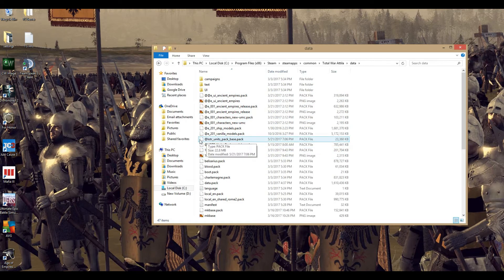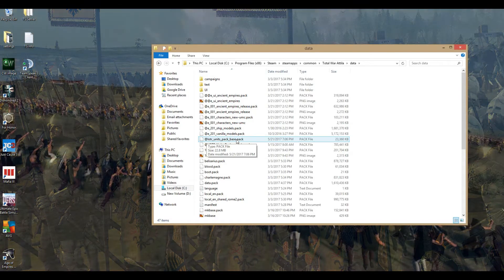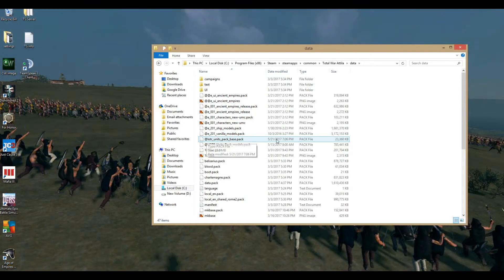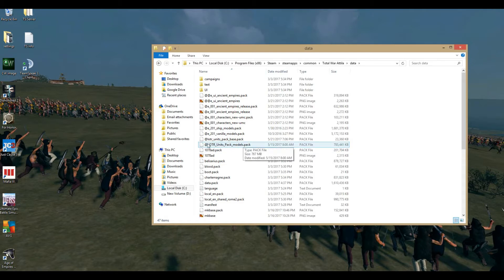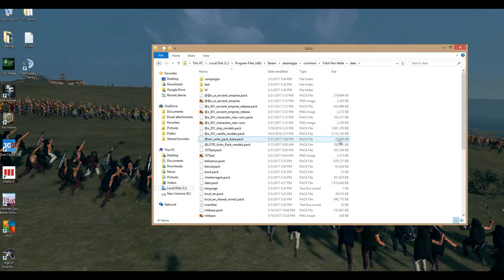You can see the two packs are right here: the LOTR units pack base — which is the subscribed base pack — and the LOTR units pack models pack, which is the one we downloaded from the Google Drive link. Make sure yours have at least this file size. If you watch this a couple months down the road, file sizes will probably be bigger due to updates, but it should be at least this. If it's like 374 or something like that, it downloaded incorrectly, so redo it.